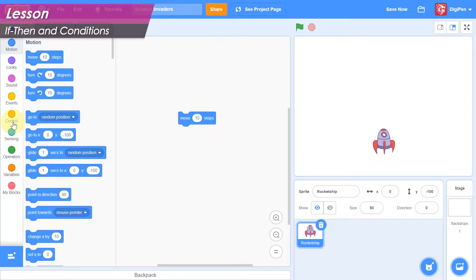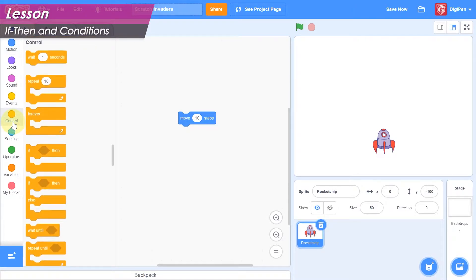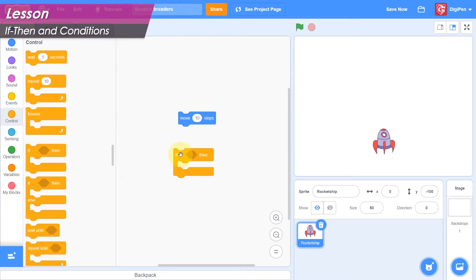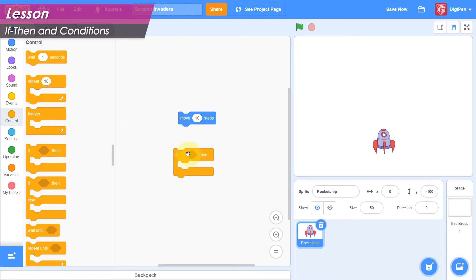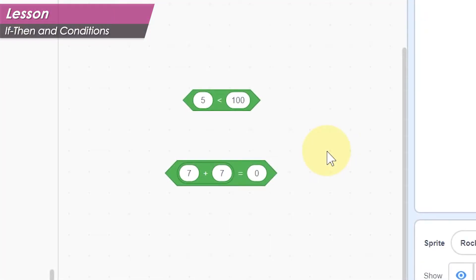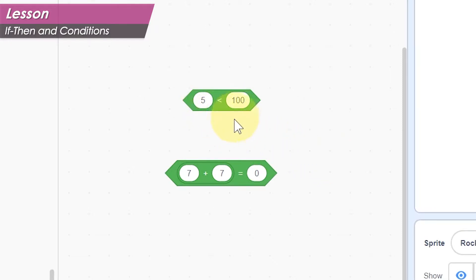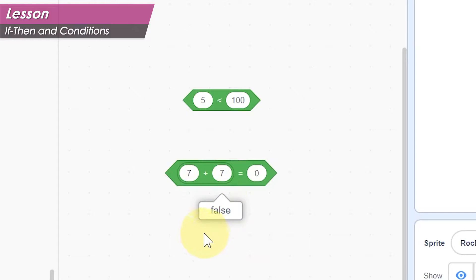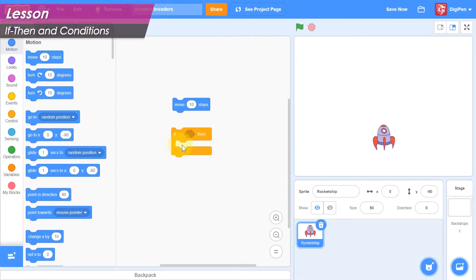Scratch has an if-then block in the control category that will help us accomplish this goal. This block has a slot here for what we call a condition, and it has a mouth here where we can put code blocks. A condition is what we call something that is either true or false. For example, 5 is less than 100 is a condition that is true, and 7 plus 7 equals 0 is a condition that is false. The code we put in the mouth is only run if the condition we put in the condition slot is true.